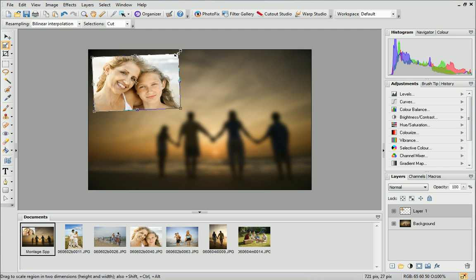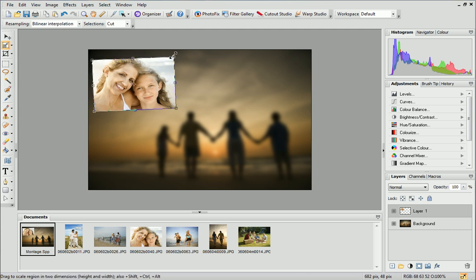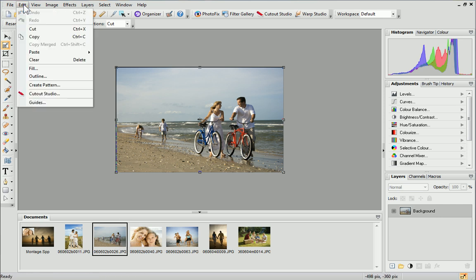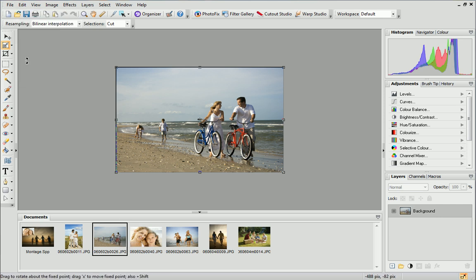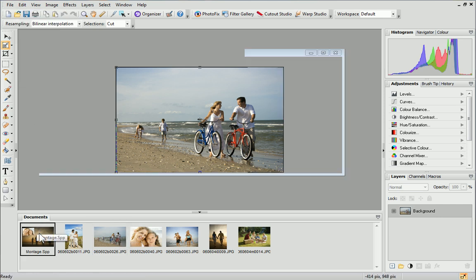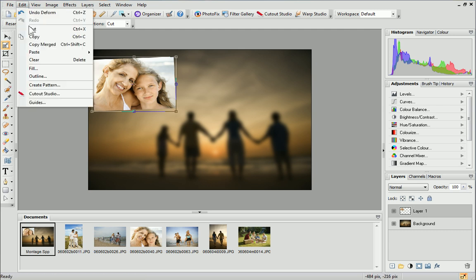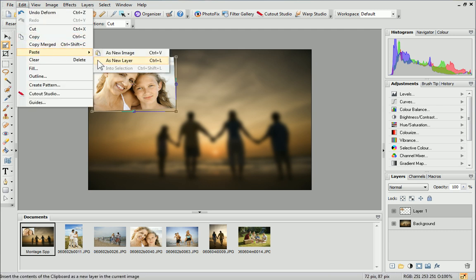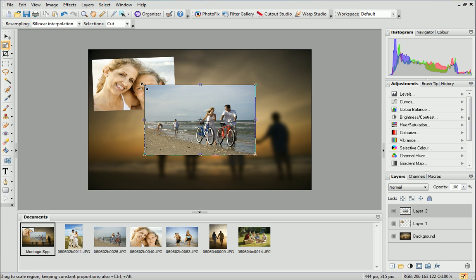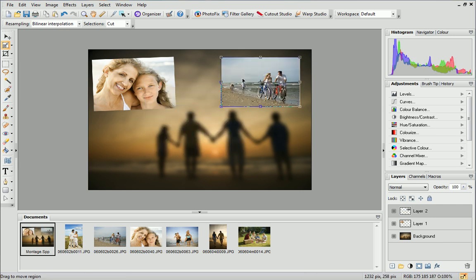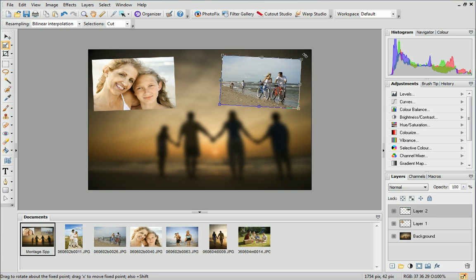Let's repeat this with another photo. First select it on the Documents tab and then copy it. Navigate back to the montage and paste the photo as a new layer. With the Deform tool selected, resize and reposition it as before. Repeat this process until you've added all of your photos to the montage.